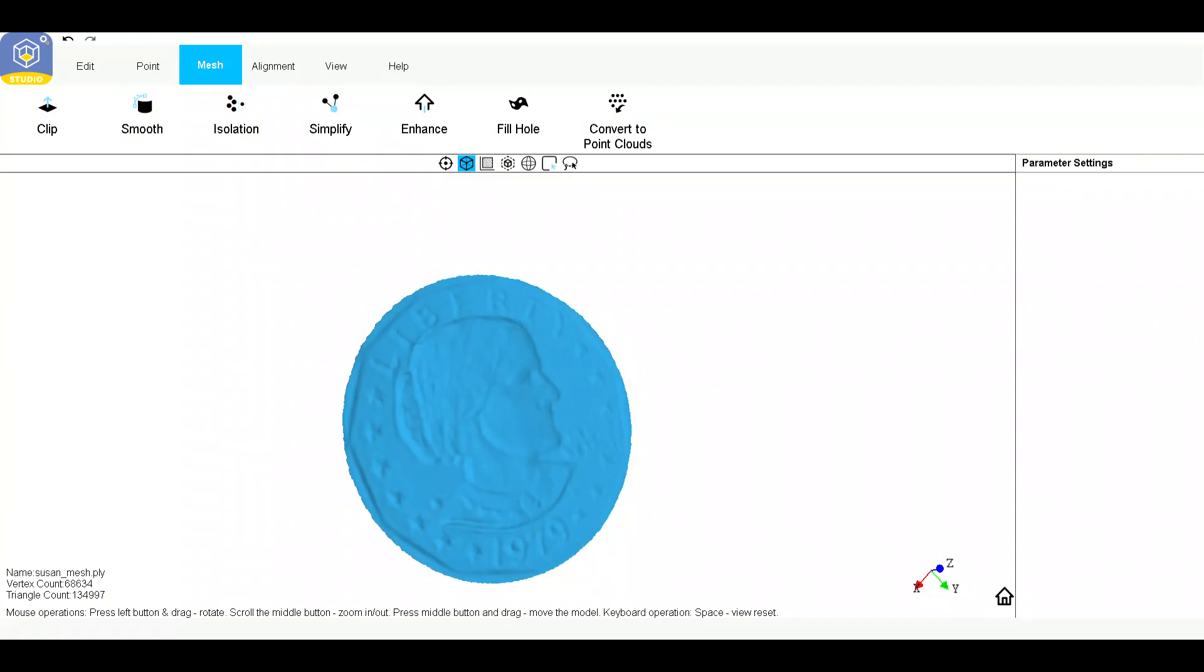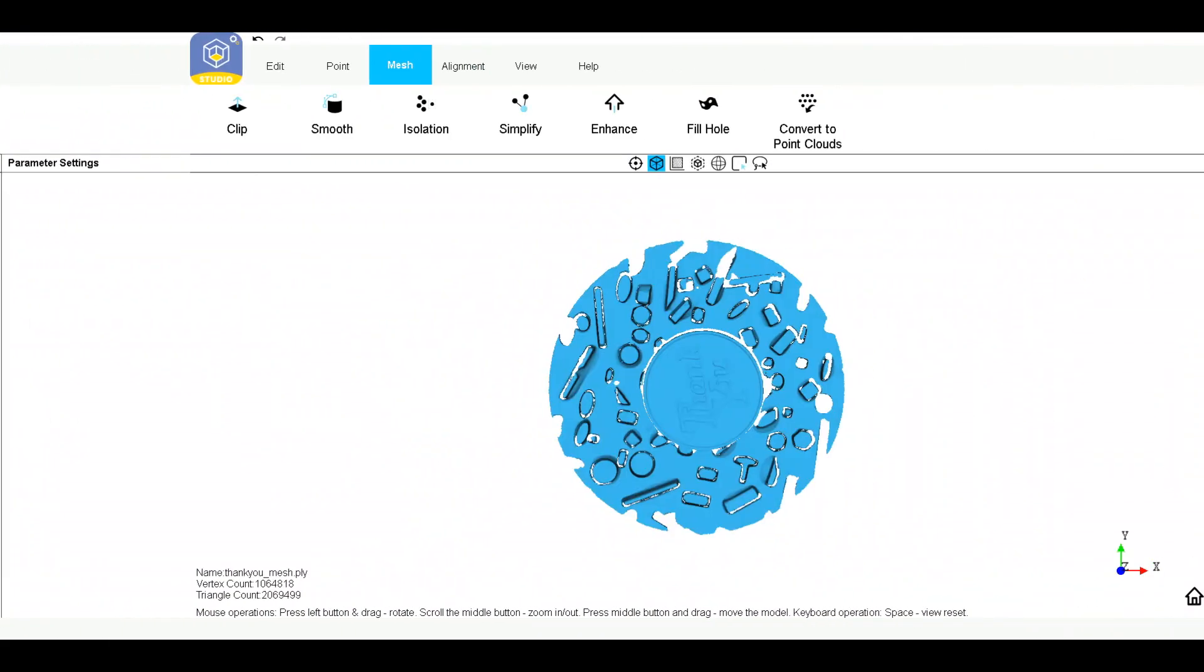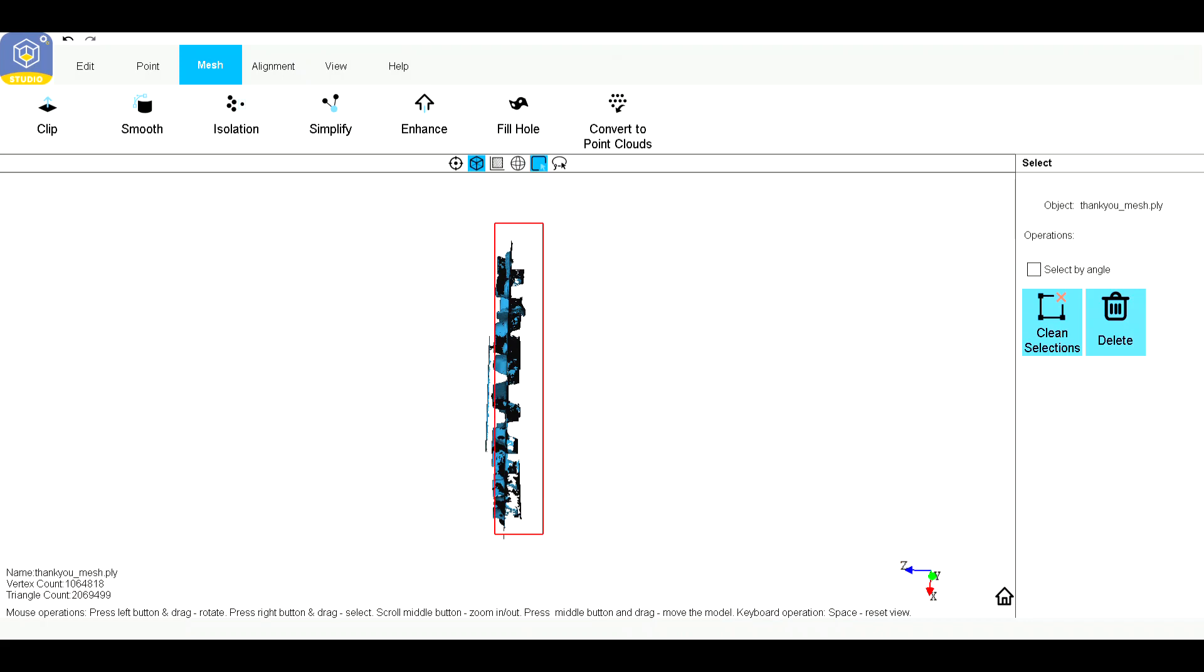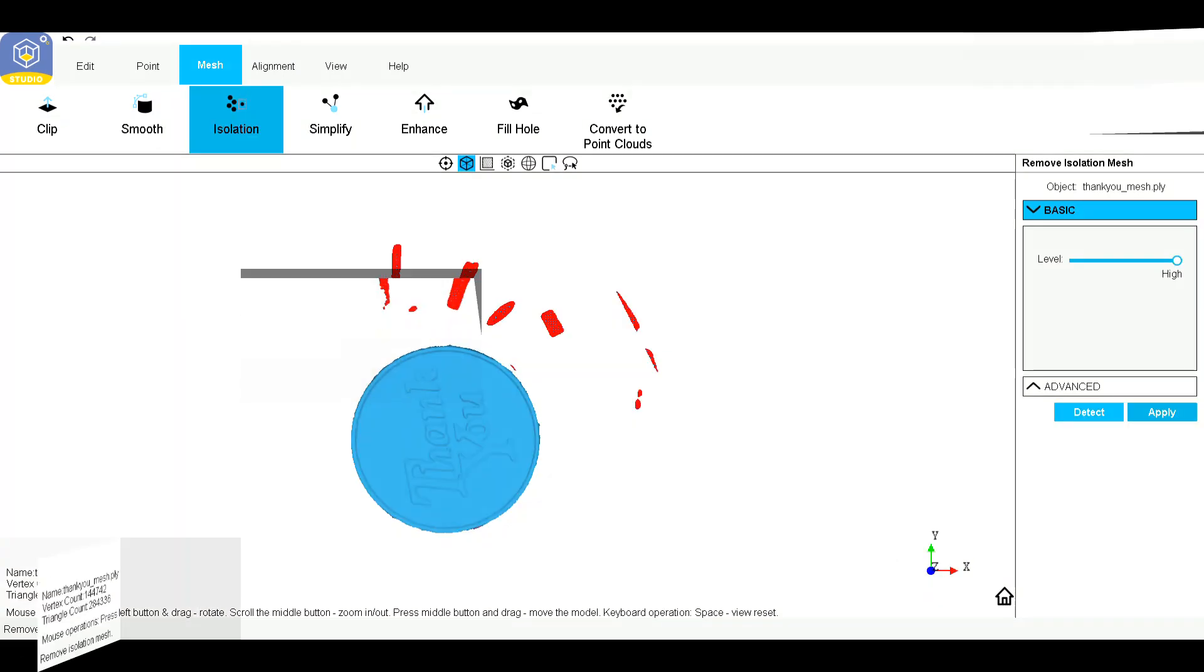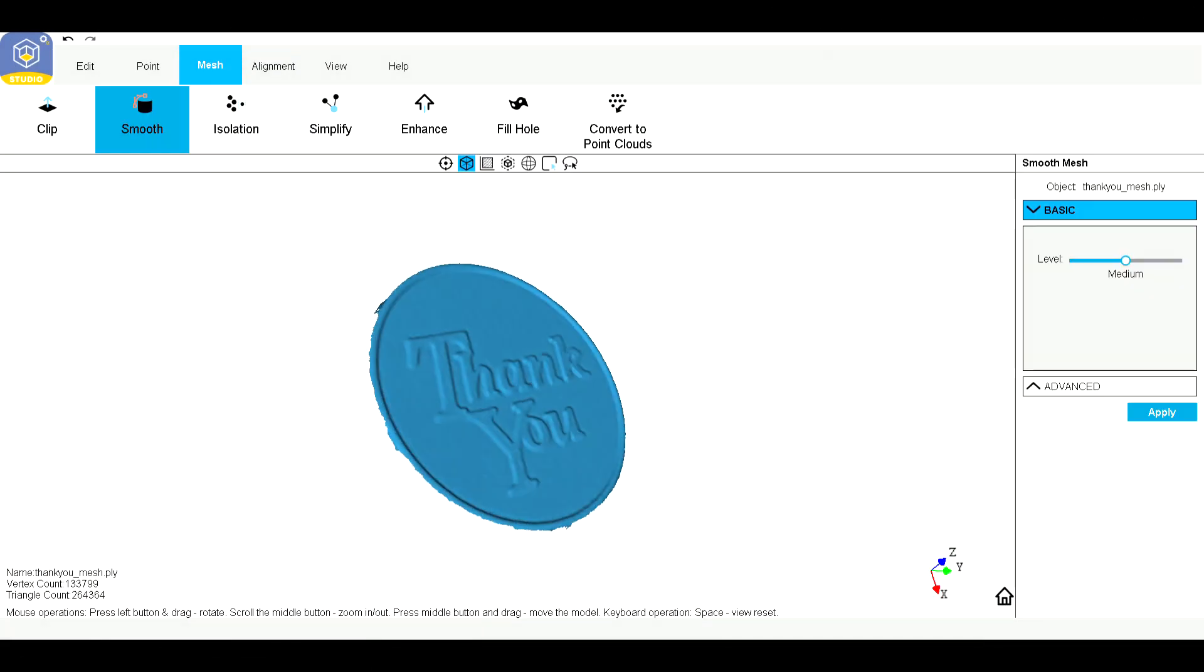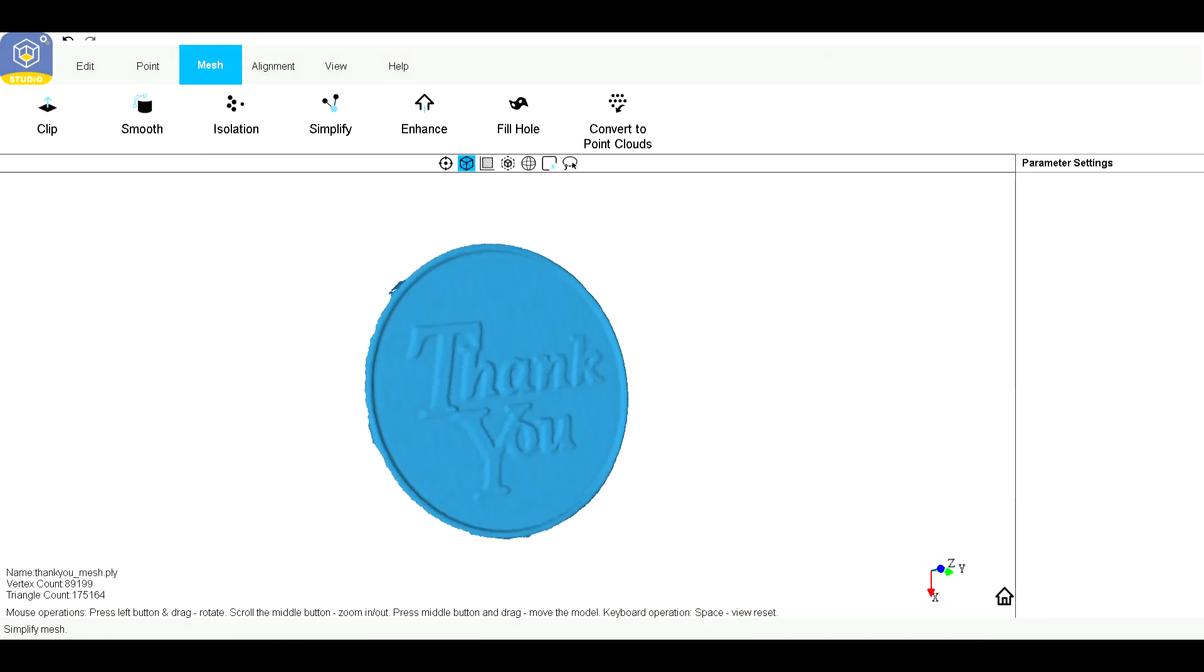There's a Susan B. Anthony, which is another quarter-size coin. That was a big mistake. Those didn't fly very well. People kept mistaking them for quarters. I think I've done that myself.